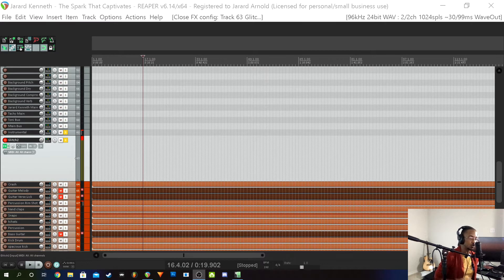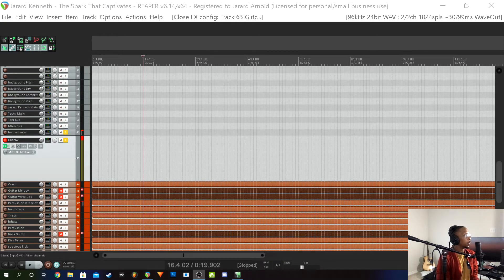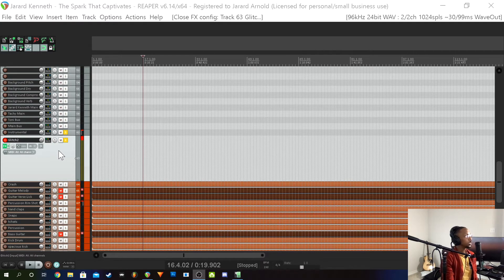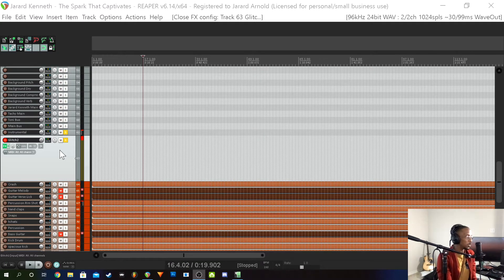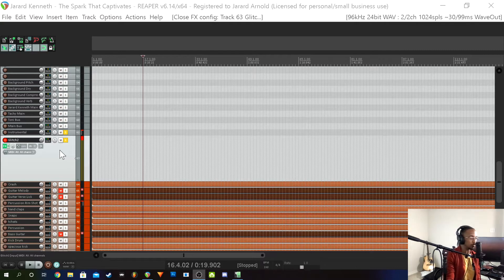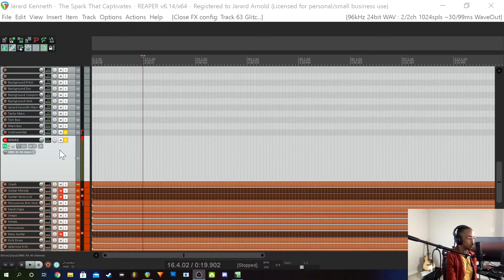Yo, what is up? I showed you guys how to actually do automations with Reaper, and we used Glitch as an example. I got instructed — I had a conversation with a really dope guy, and I actually tagged him in the last video if you're watching it on IG. And so I got schooled, I got educated on Glitch.